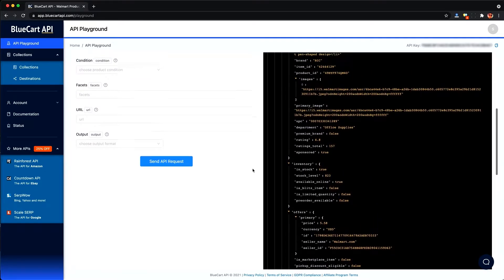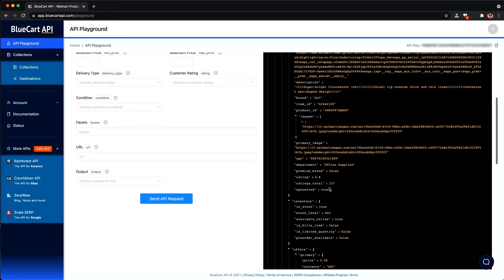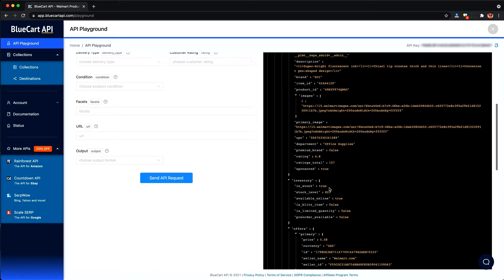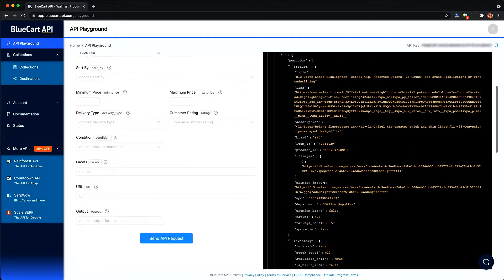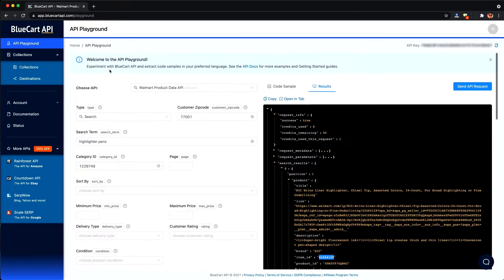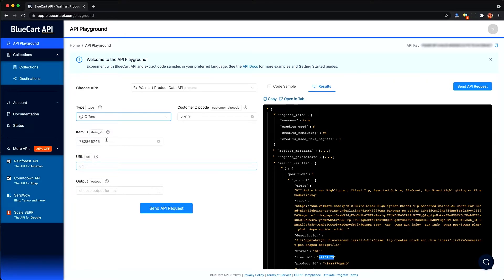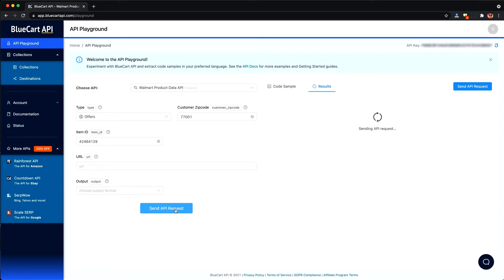But what if I want to learn more about this specific highlighter pen? Like if I want to see who else is selling this besides Walmart.com and what their inventory levels and pricing are. So I can just copy this item ID here. And under this drop down, I can change the type to offers. This will also work with reviews and product details, which we'll cover in this video. And I can send an API request and this will get me back all of the offers for that specific item ID.